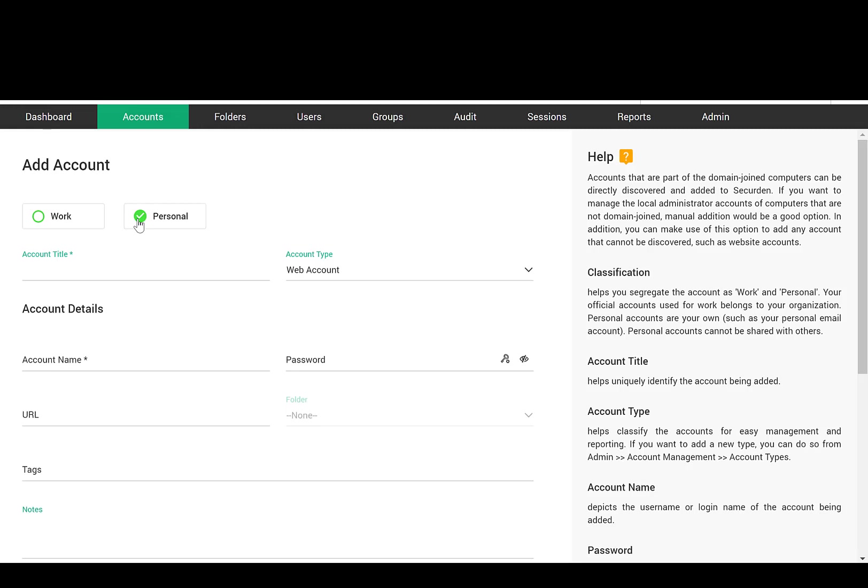Accounts classified as personal will be visible only to the respective users. The super administrator cannot see the personal passwords of other users. If your organization does not want to allow personal password management, you can disable that.